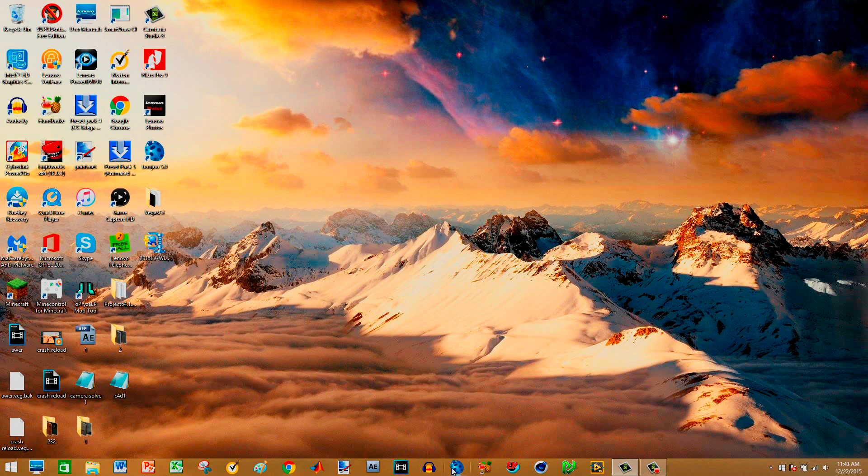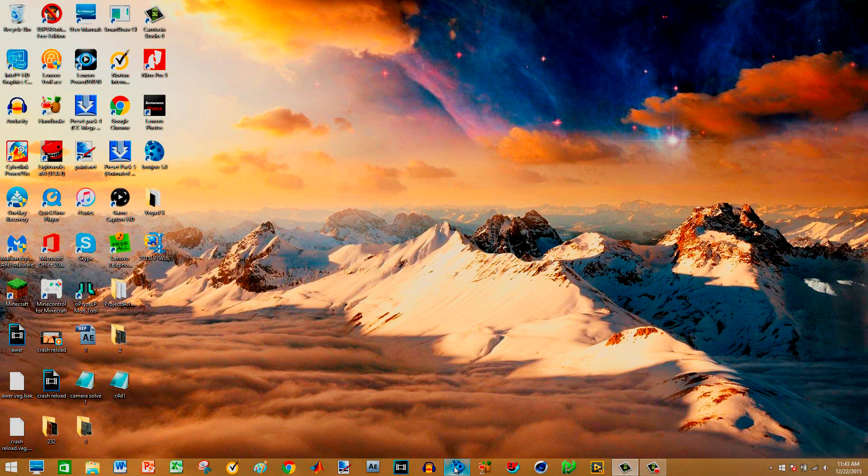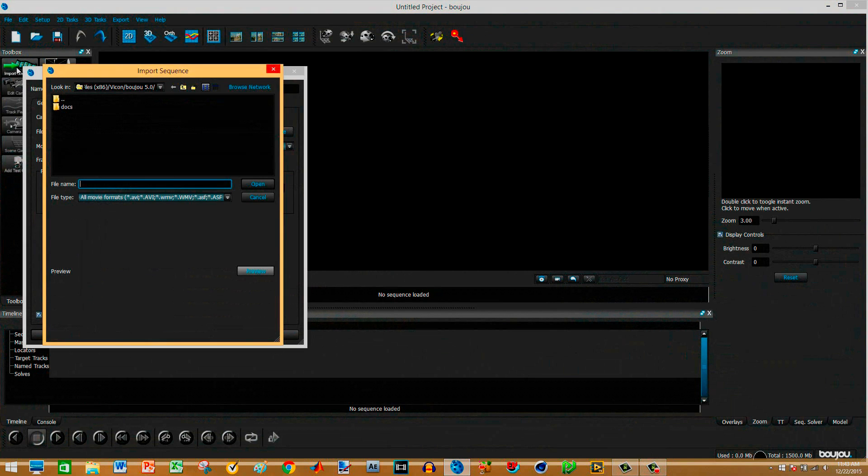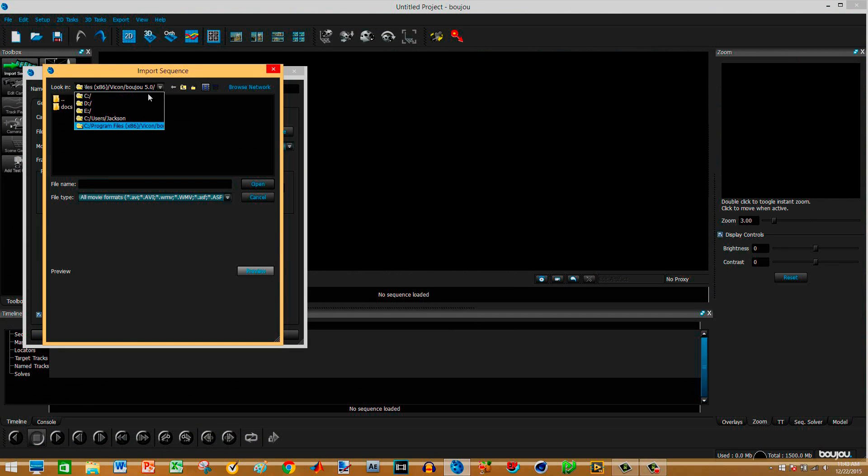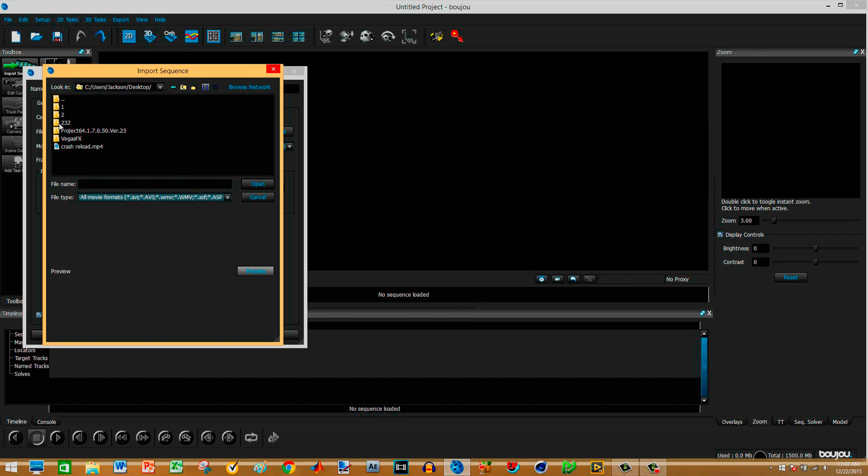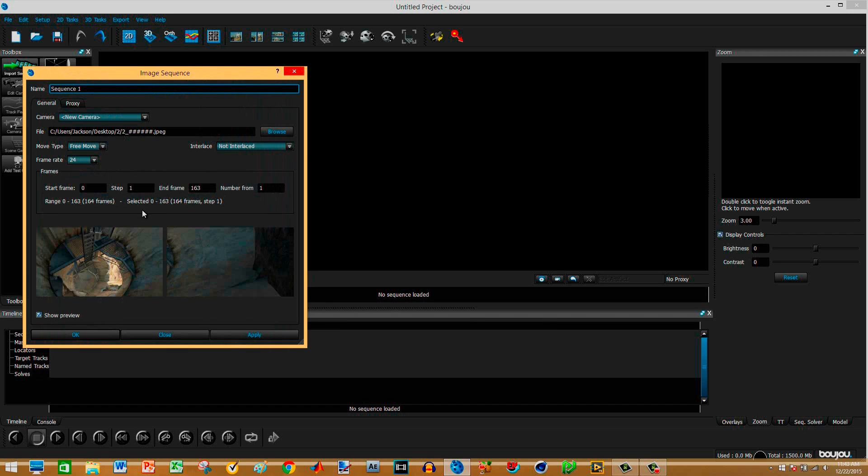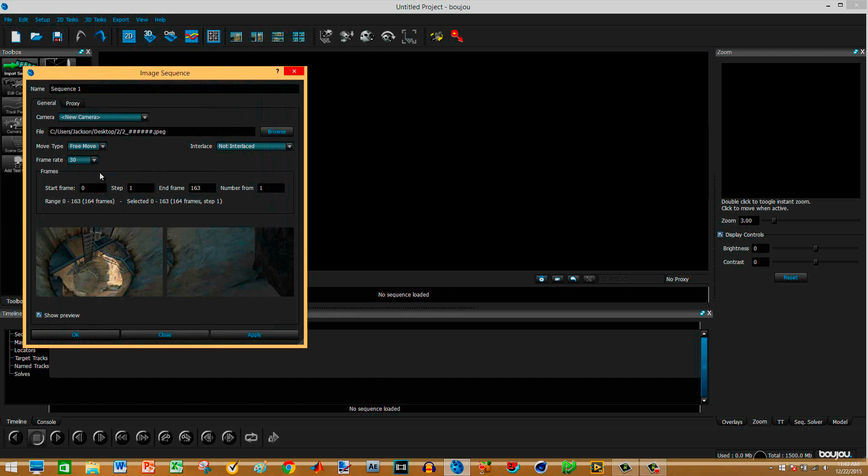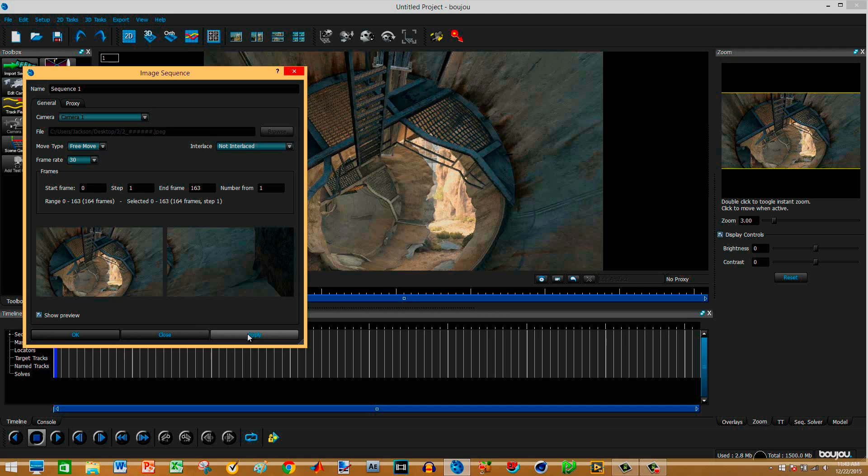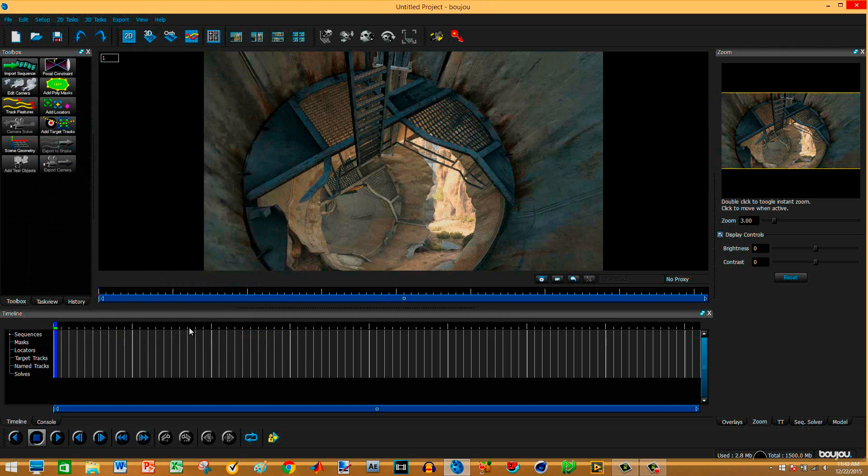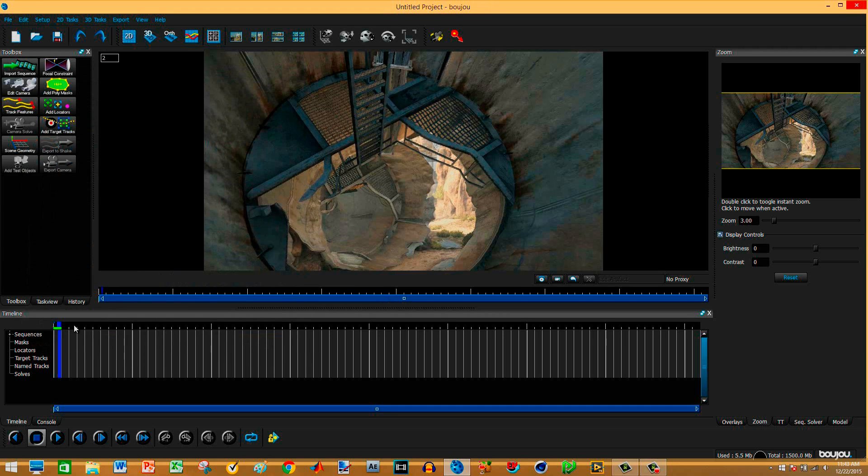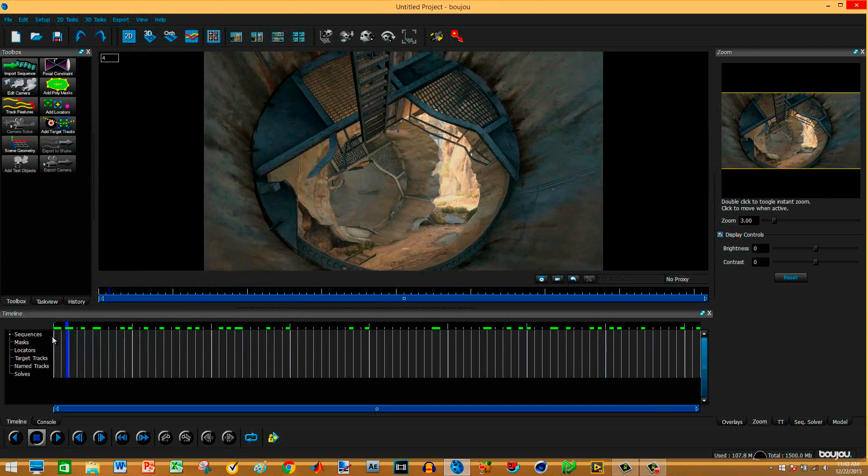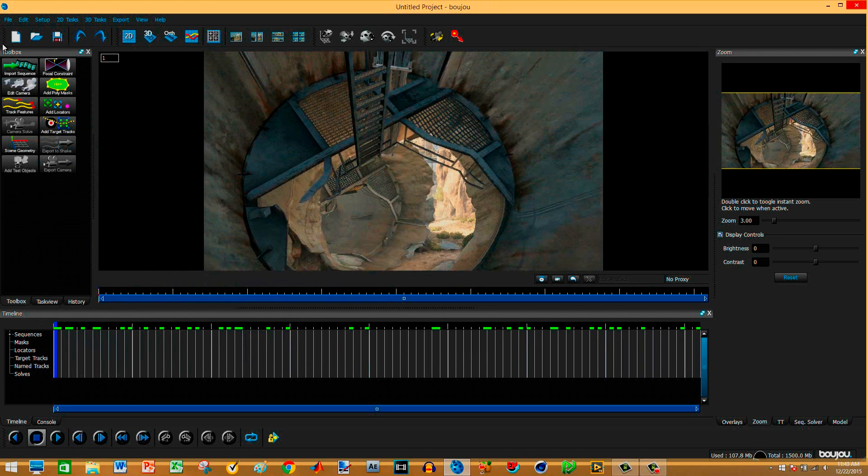So have that rendered out in this folder right here called folder number two. So now we're going to open up a program called Boujou. All right. So once we have this open, I import the image sequence. So we're going to go to that folder I just told you about. It's in the desktop two and click on the first one and frame rate. You can't do 60 because Cinema 4D doesn't work with 60. So you're going to have to do 30 and slow down in Sony Vegas. So you do 30. As you can see, we got it right here.